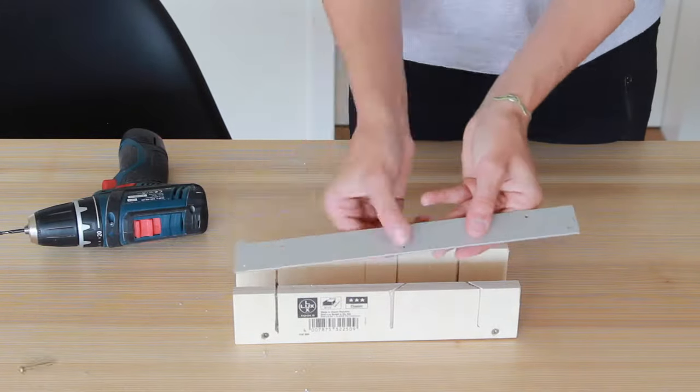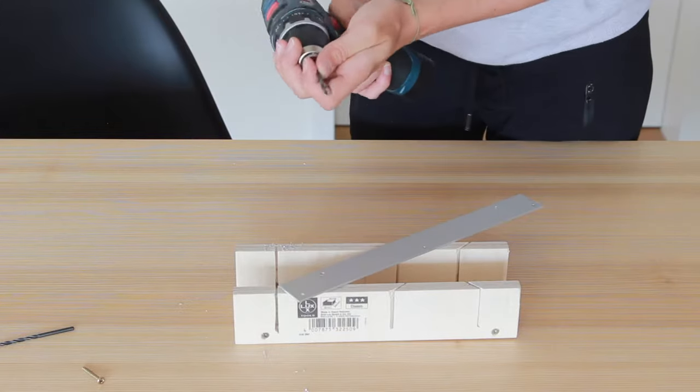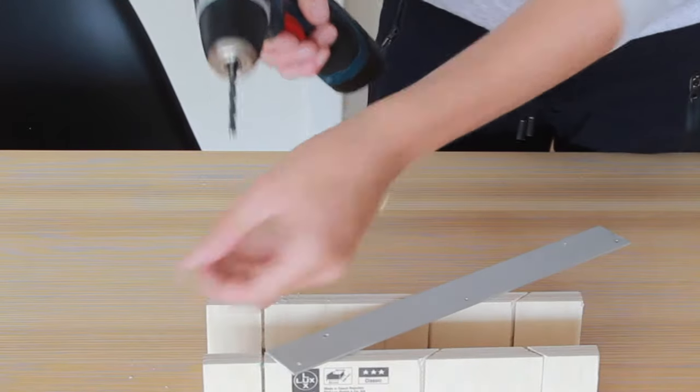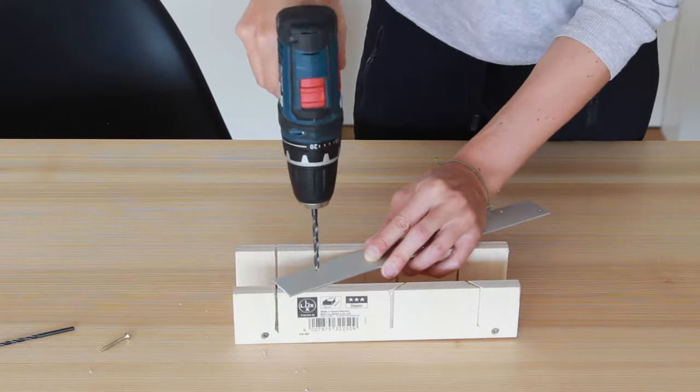And again take a bigger drill of the size of your heads of your screws and wind the holes on one side.